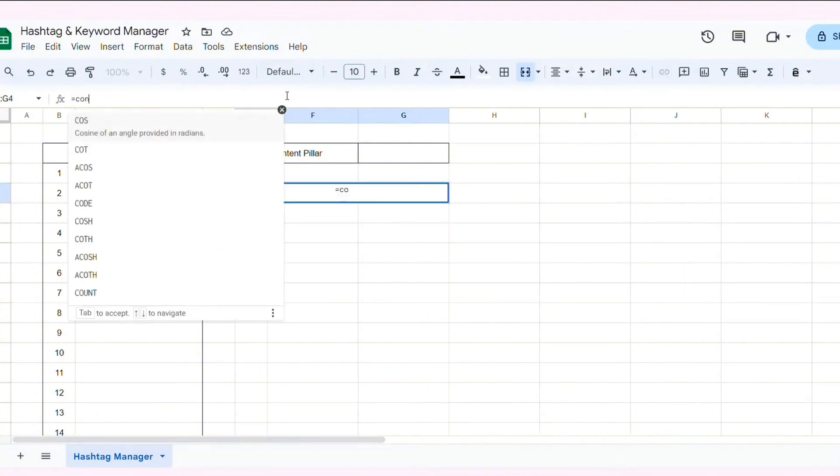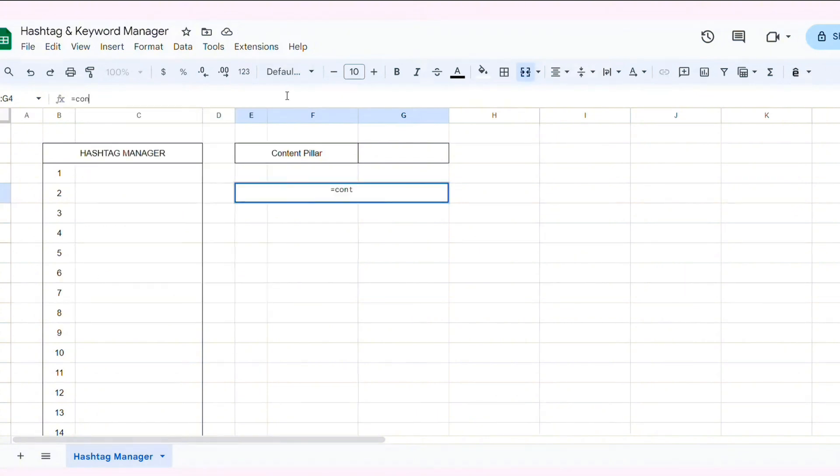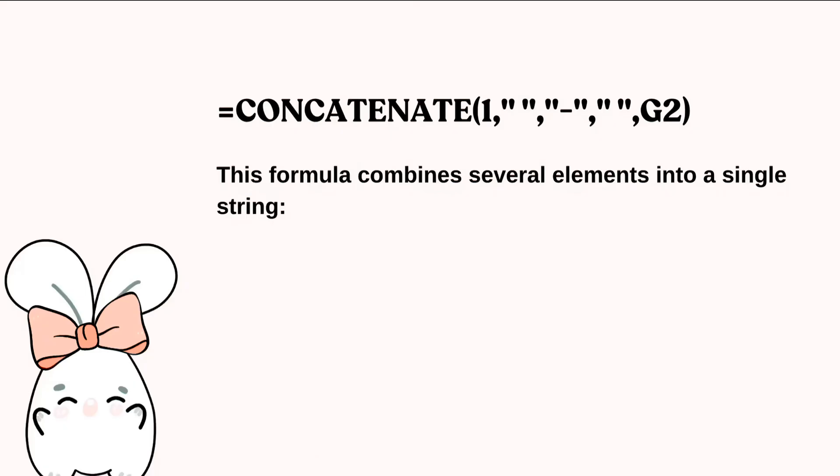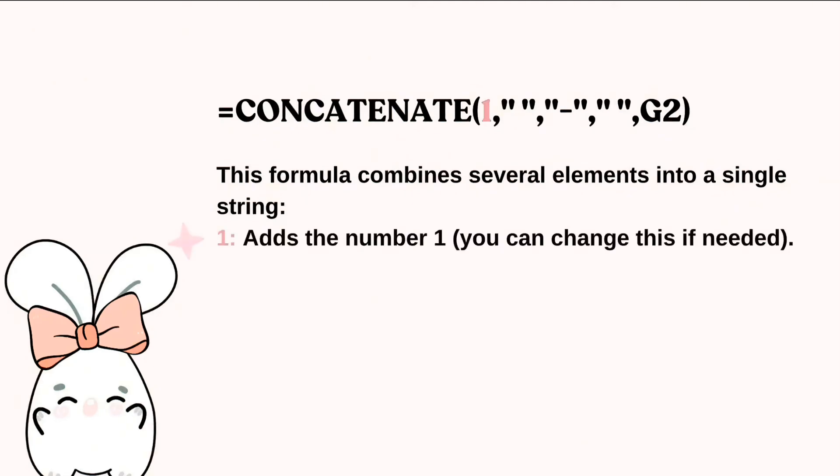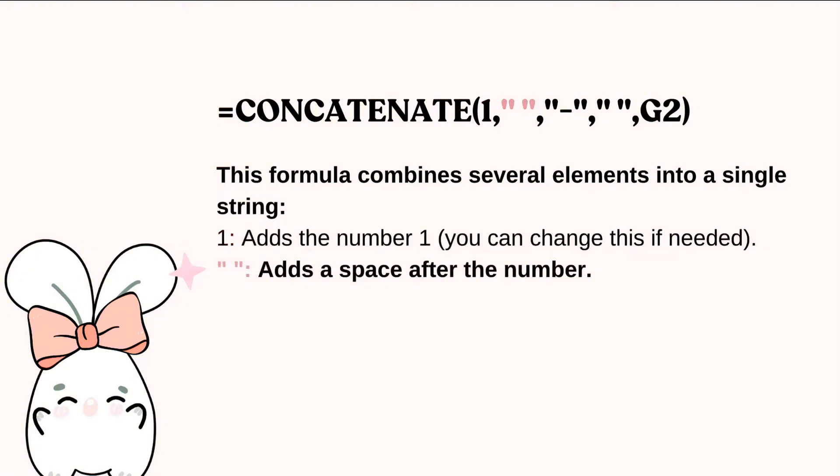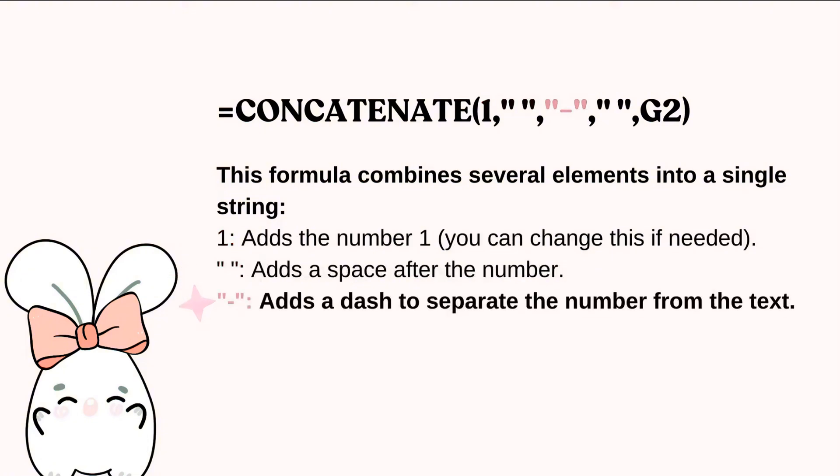Now, I will explain the formula before entering it into the cell. This formula combines several elements into a single string, adds the number 1, then I add a dash to separate the number from the text, and then another space for clarity.